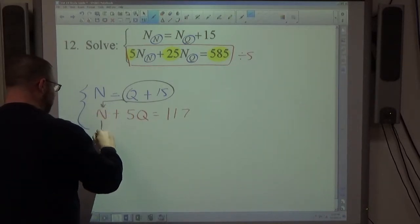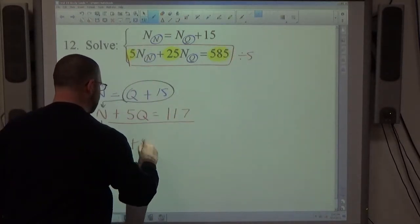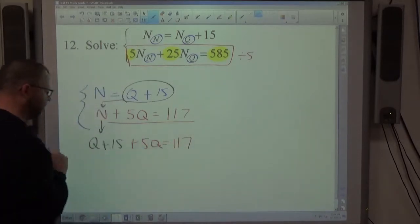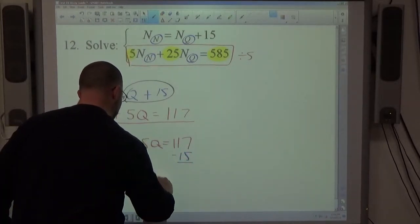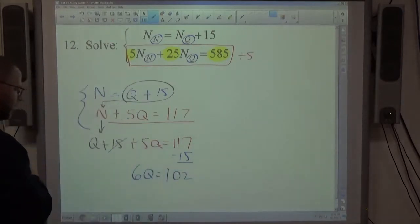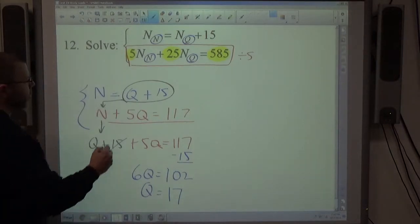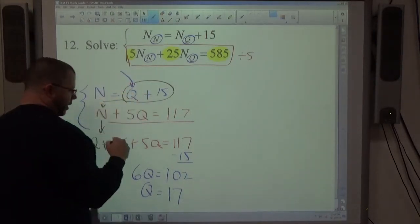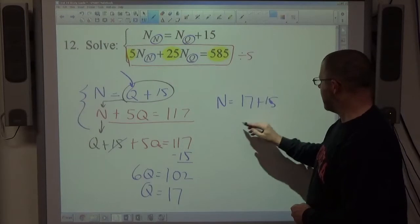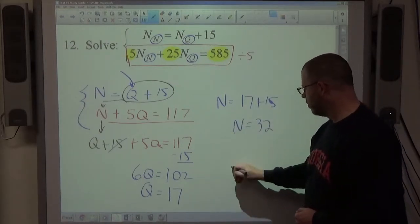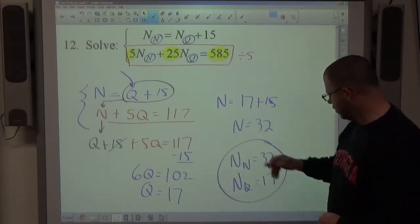Substituting gives (q+15) + 5q = 117, so 6q + 15 = 117. Moving the 15 to the right: 6q = 102. Dividing by 6: q = 17. Then n = q + 15 = 17 + 15 = 32. So n_n = 32 and n_q = 17.